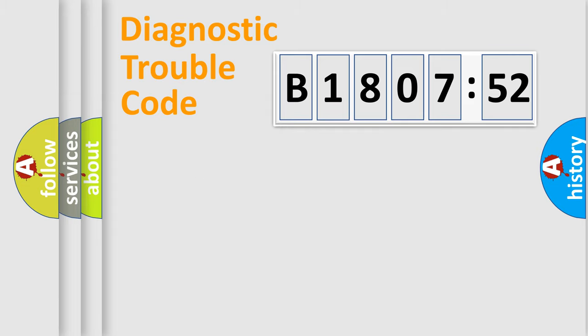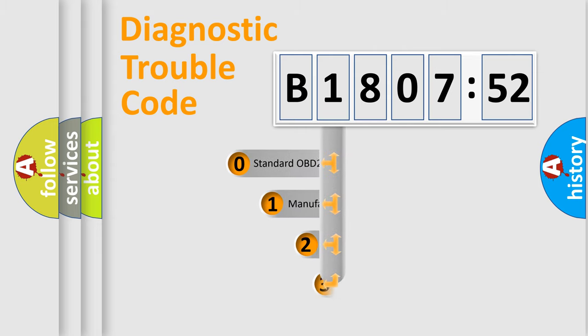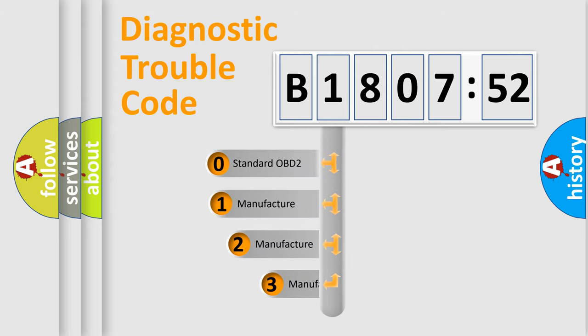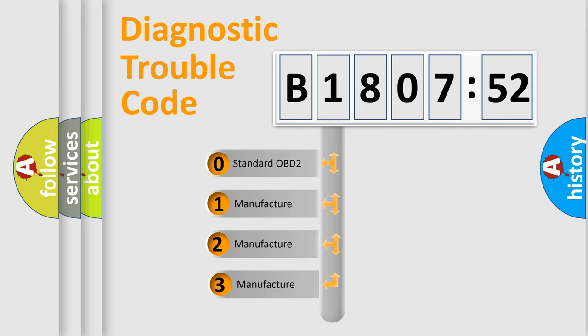Powertrain, Body, Chassis, Network. This distribution is defined in the first character code.